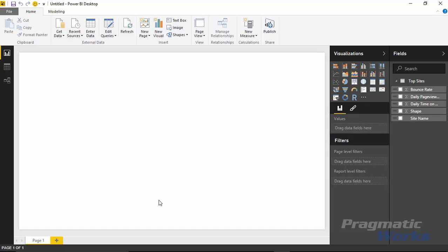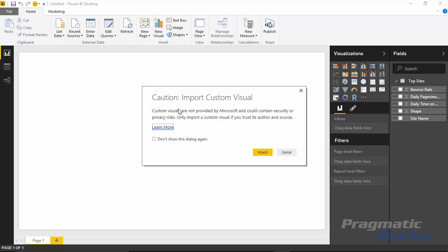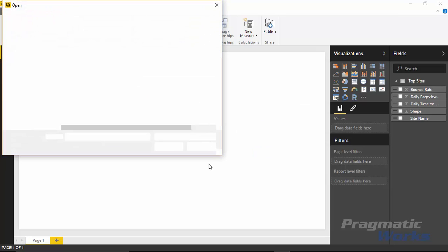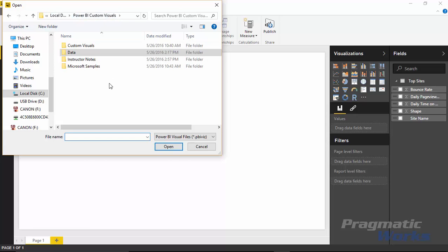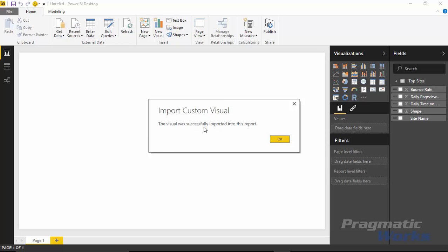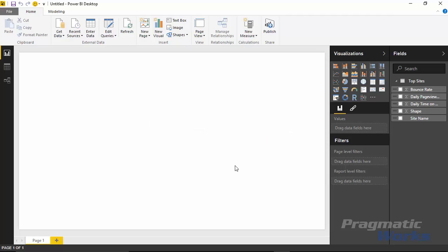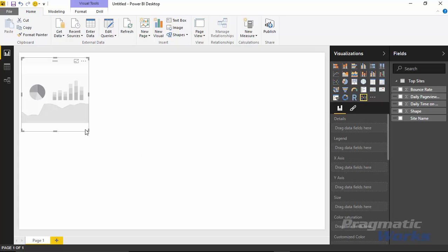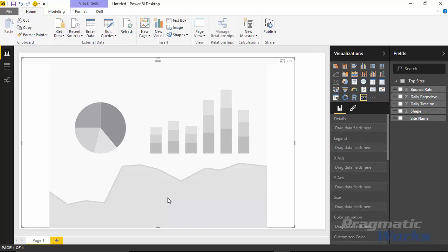Now that we have the data, we're ready to import the custom visual — the enhanced scatter chart. To import it, come up to the visualizations section where you see the little ellipses and select 'Import from File.' Tell it yes, you want to import a custom visual. Find wherever you just downloaded it. I have mine saved in a single folder. Select the enhanced scatter chart and click Open. Now we've imported it successfully — I'll hit OK and drop the enhanced scatter chart into the visualizations pane.